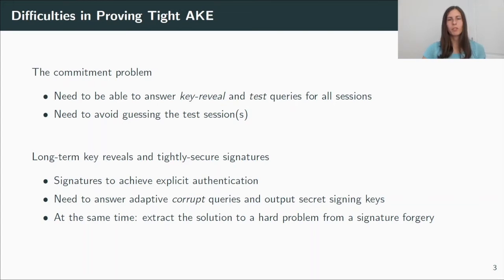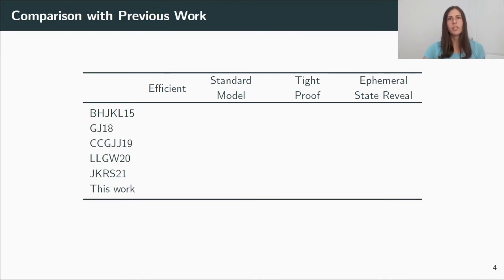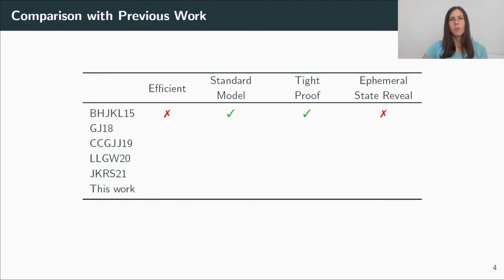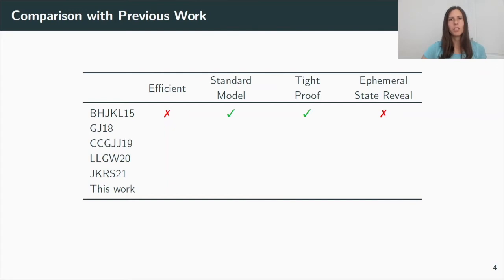And before now coming to the details of our results and how we solve these problems, I want to give a short comparison to previous work. The first tightly secure AKE was proposed by Bader et al. at TCC 2015. They also focused on the standard model, thus it is not surprising that their scheme was not really efficient, mainly because of their tree-based signature scheme. They also proposed another very efficient signature scheme, but it turned out that the proof is flawed and the signatures do not have the properties we need.